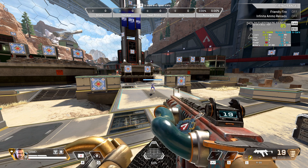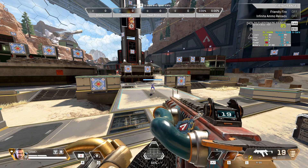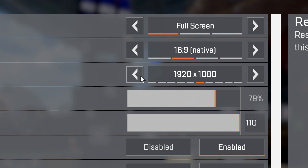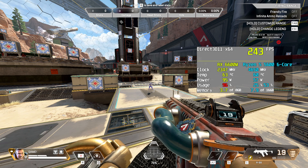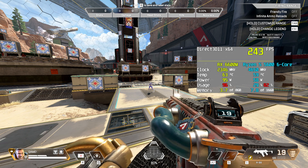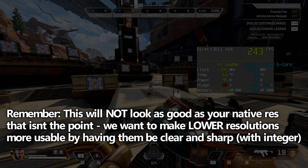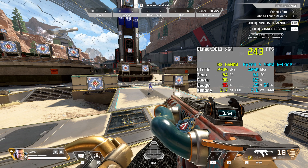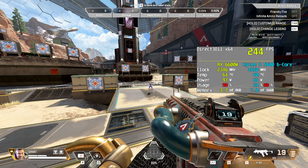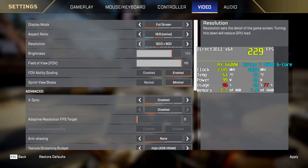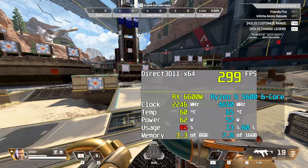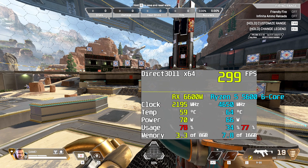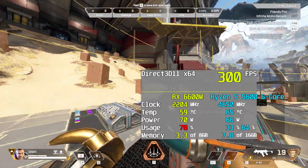On this system running an RX 6600 and Ryzen 5 5600 at native 4K, I'm getting about 86 frames per second. Switching to 1920x1080 with integer scaling, the game runs in full-screen — not windowed — and the graphics remain extremely clear and sharp. From 86 FPS we go all the way up to 244. Dropping further to 720p, we're now hitting the 300 FPS cap in Apex Legends and staying below 80% GPU usage. The GPU is also using less power, running cooler and putting less strain on the system even while delivering much higher FPS.